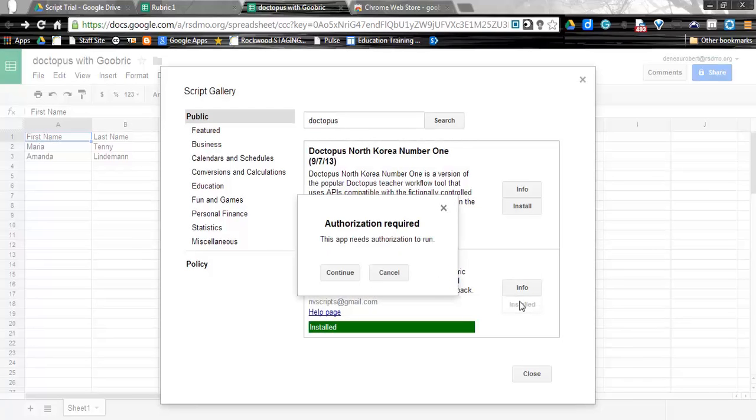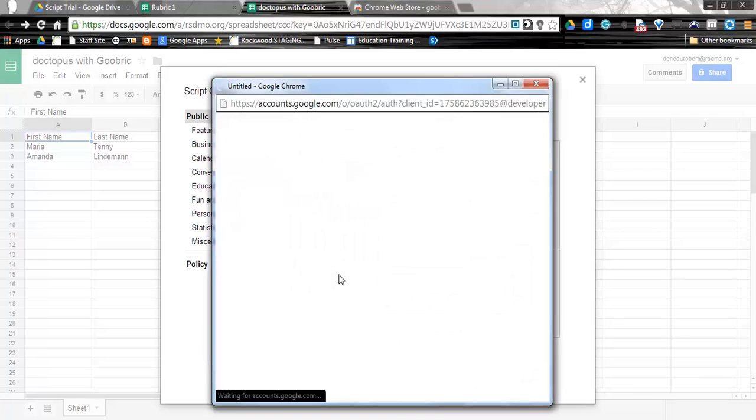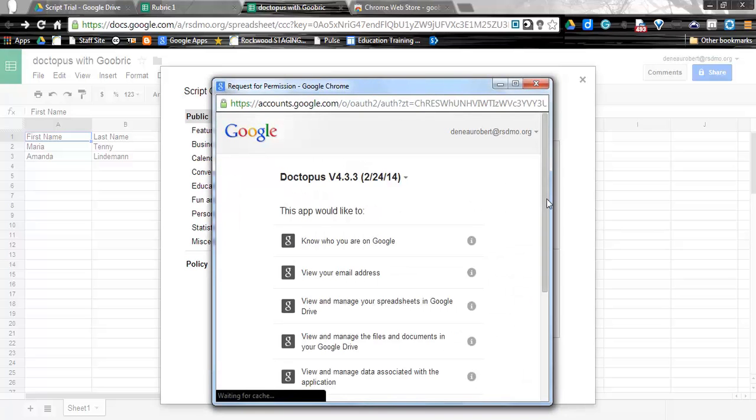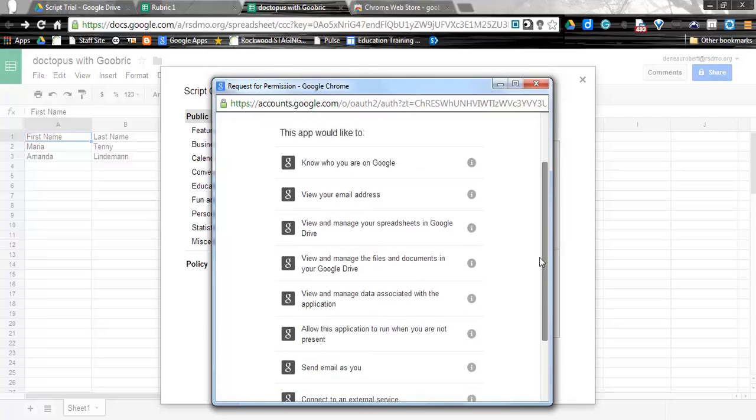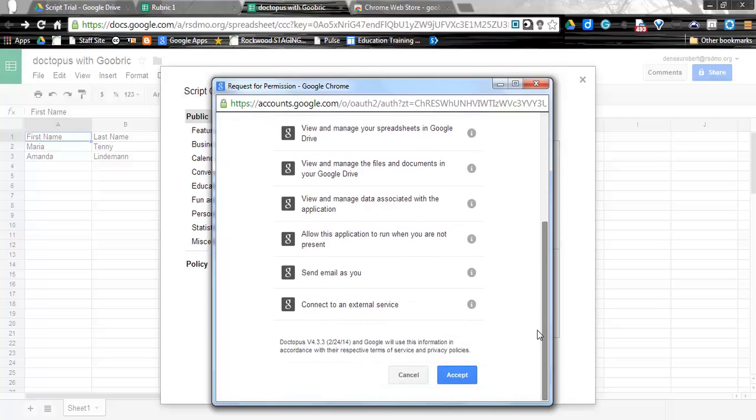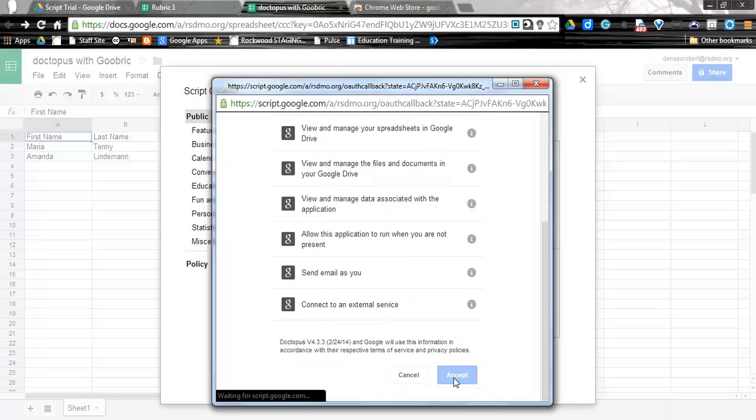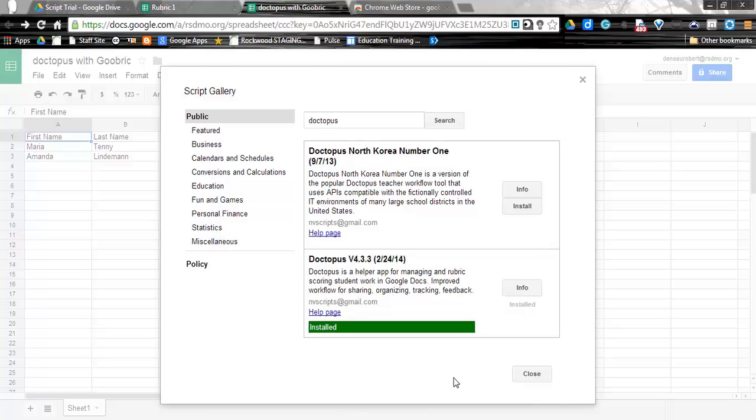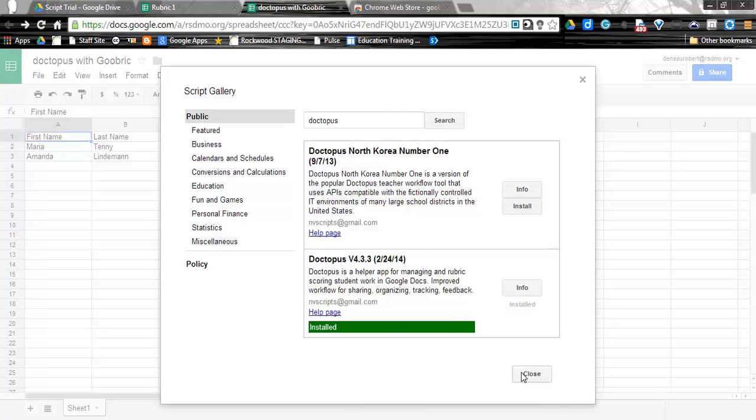You will then have to authorize the installation. So you'll click Continue. You will then scroll down to the bottom and click Accept. Once that has occurred, you will see Installed show at the bottom, and you can go ahead and close that pop-up window.